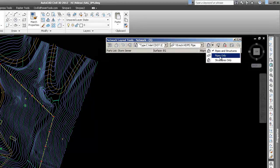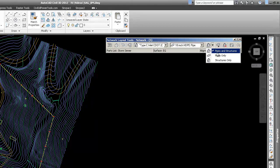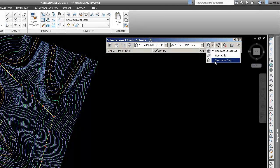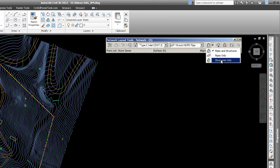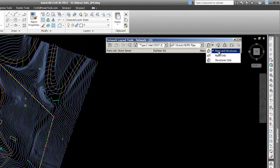Or you could just do a pipe - like say you had a road crossing and it was just a culvert and you didn't have structures on either end. You could simply just put a pipe. You could also just set structures - if in building your network you were setting structures and weren't sure how they were going to connect. You can connect parts later, but for this exercise we're just going to do pipes and structures.